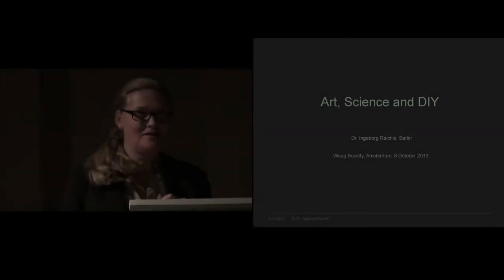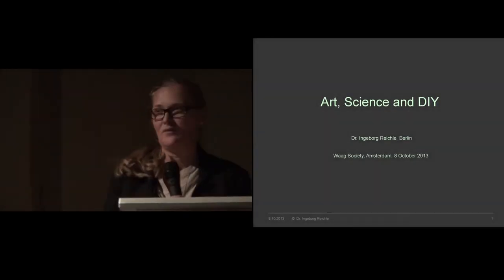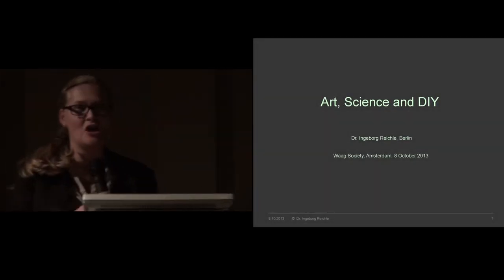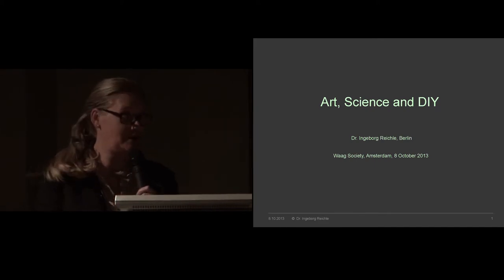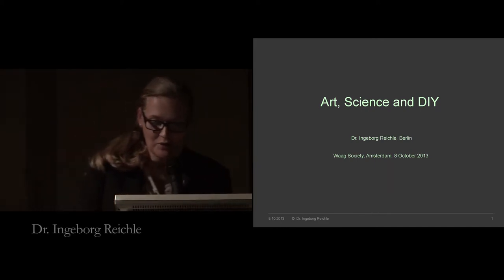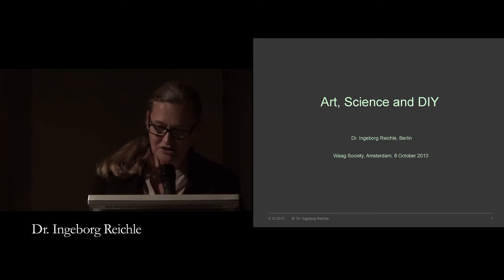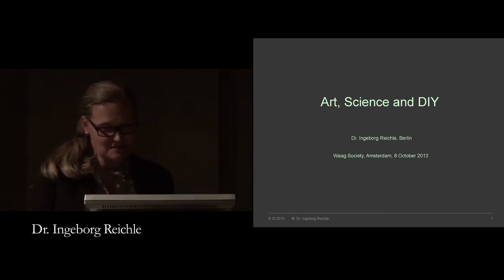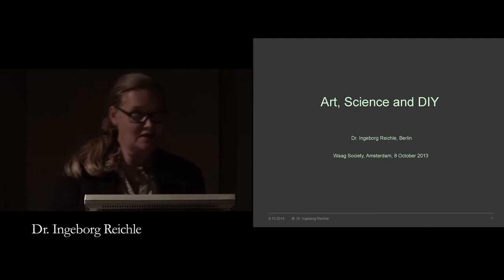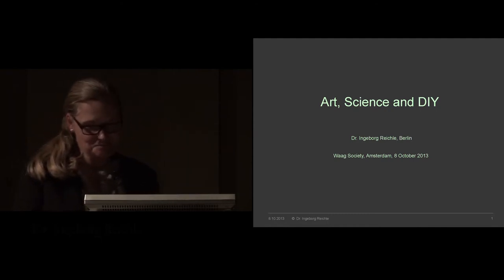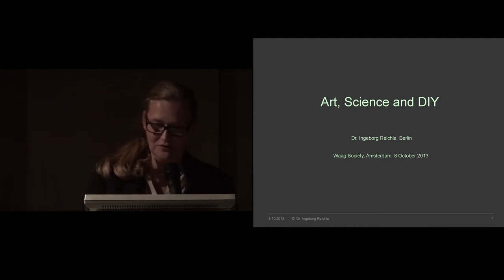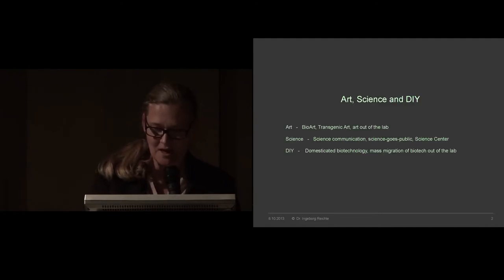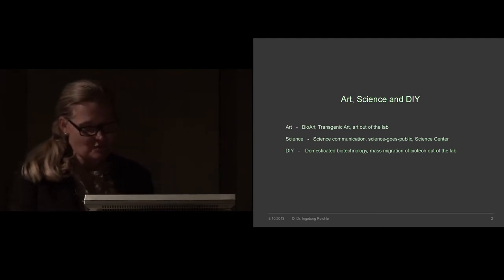Thank you very much for the invitation to talk about art, science, and do-it-yourself biology. With the rise of biological engineering, particularly genetic engineering in the 70s, the laying of the foundation of a new economy based on biological parts began.